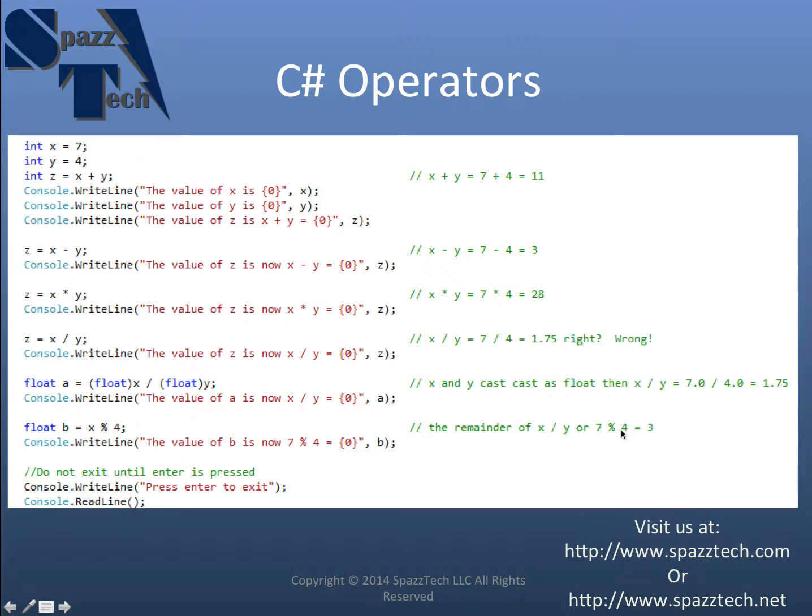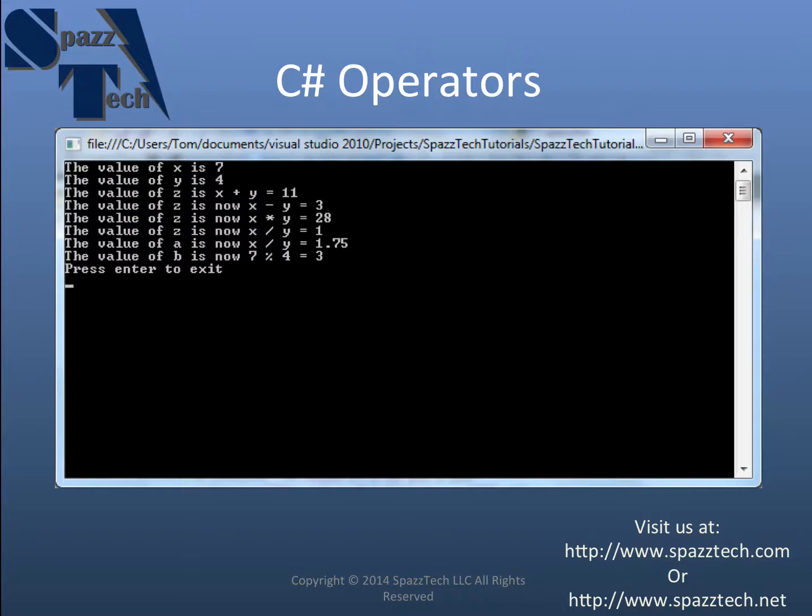So if you divide 4 into 7, it'll go in one time and then you'll have a remainder of 3. And that's what it put out over here.